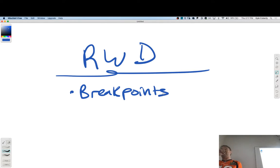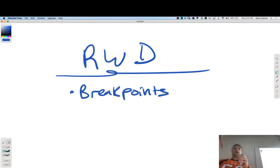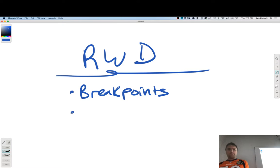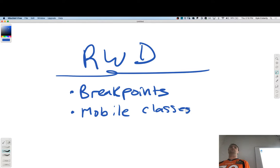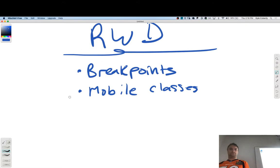Breakpoints — great question. What else do we want to know about responsiveness? Mobile classes. We can also call those m-sites.